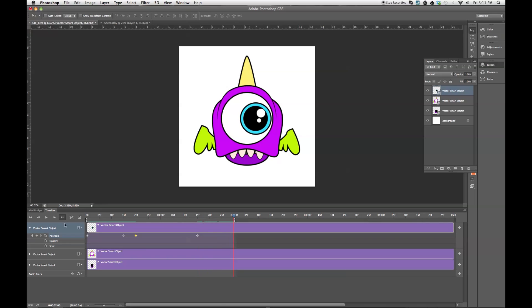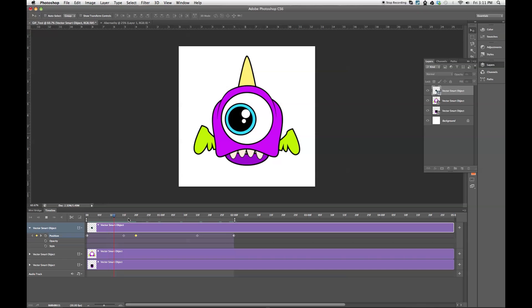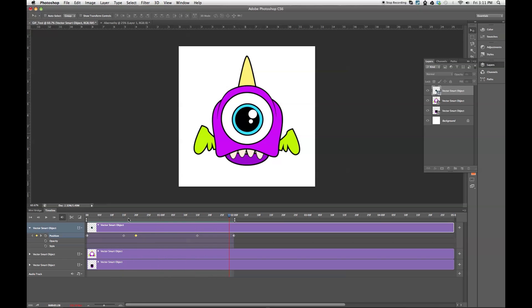And now I'm going to go to the end, and I'm just going to bring his eye back to the center. And it automatically creates keyframe because I moved it while keyframes are enabled. So now I'm going to come back to the beginning and hit the spacebar. And it animates his eyeball.